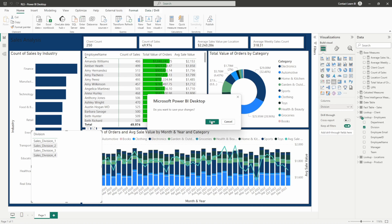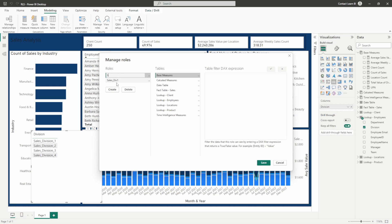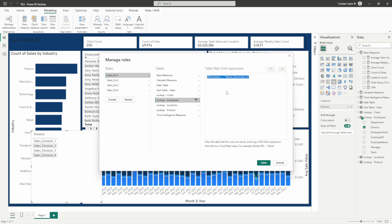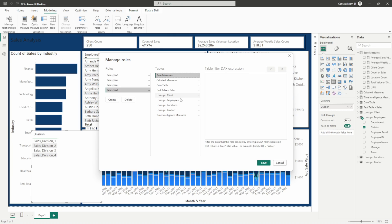Let's go ahead and show how to make all four rules. I'm going through all of these — sales division two, sales division three, and sales division four — just to kind of show you the benefit of doing this dynamically versus statically. The reason I'm going through this is to illustrate the difference. So now we've got our four divisions created.